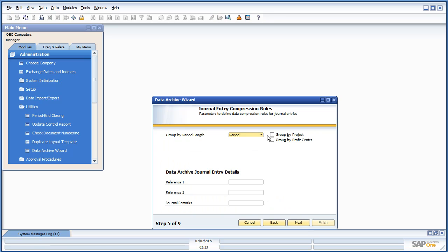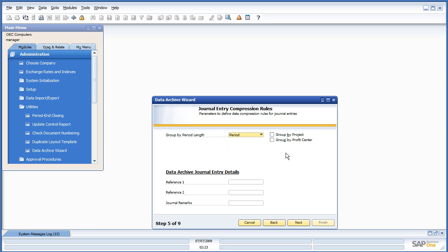Next, how do we want our journal entry to be entered in the system? We can either have it do a single entry for 2006, we can have it do an entry every subperiod, or every month. And this will become more apparent as to how this works when we look at the chart of accounts after the fact.